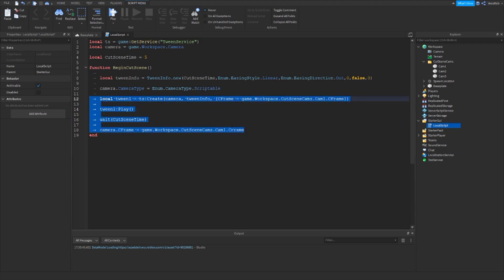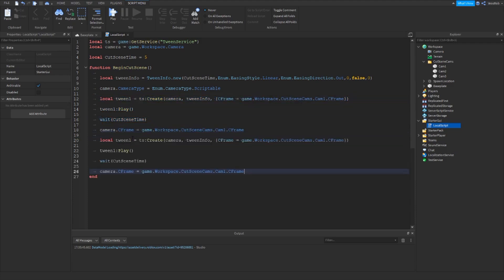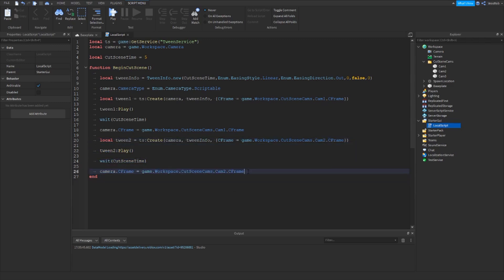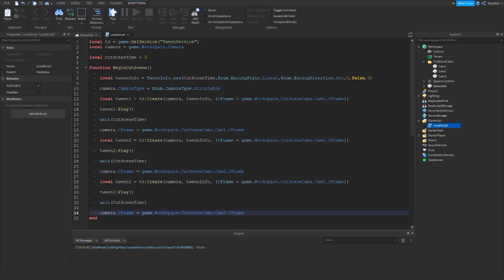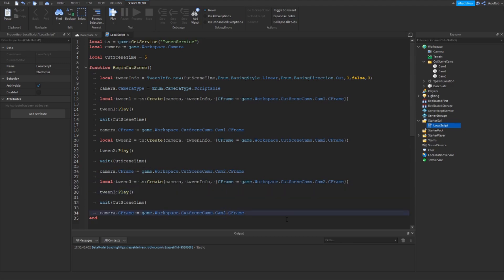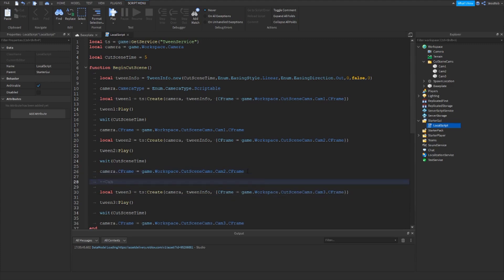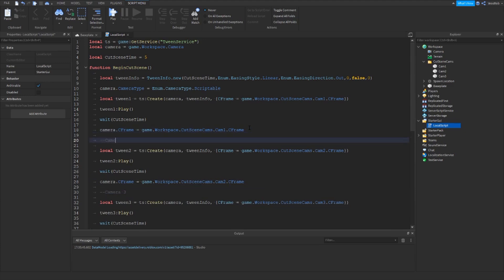Now we've got to do the exact same thing. Drop down here and do tween2 this time, then change it to cam2. And then the same thing again but as tween3 targeting cam3. I'll put little comments in here — camera three, camera two, camera one — just so it's a bit easier to read.